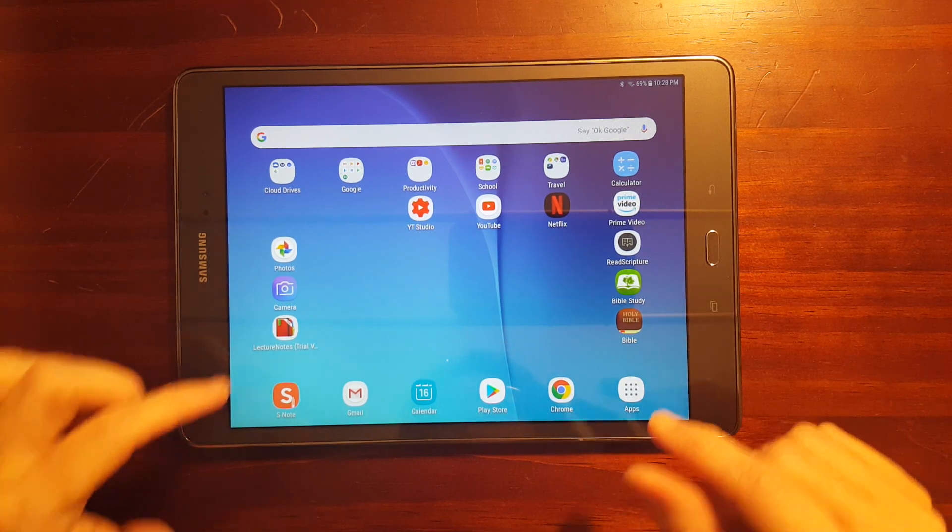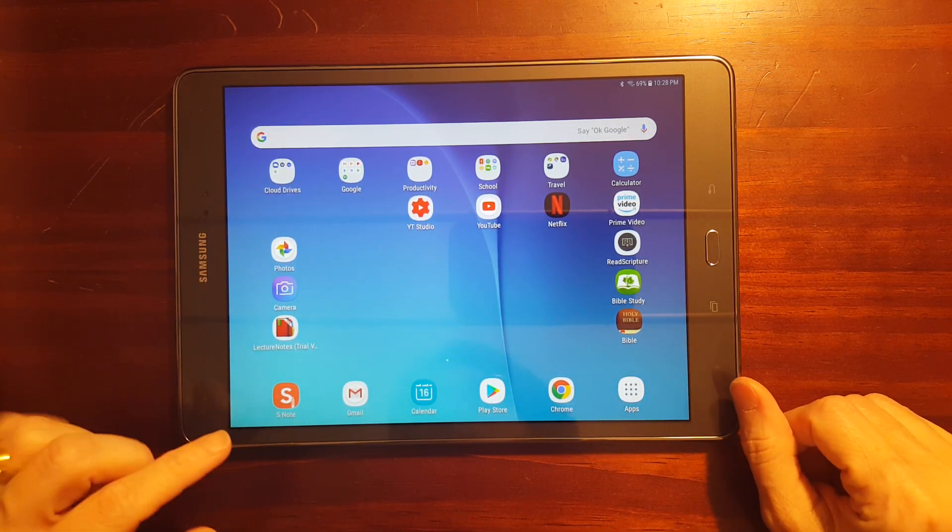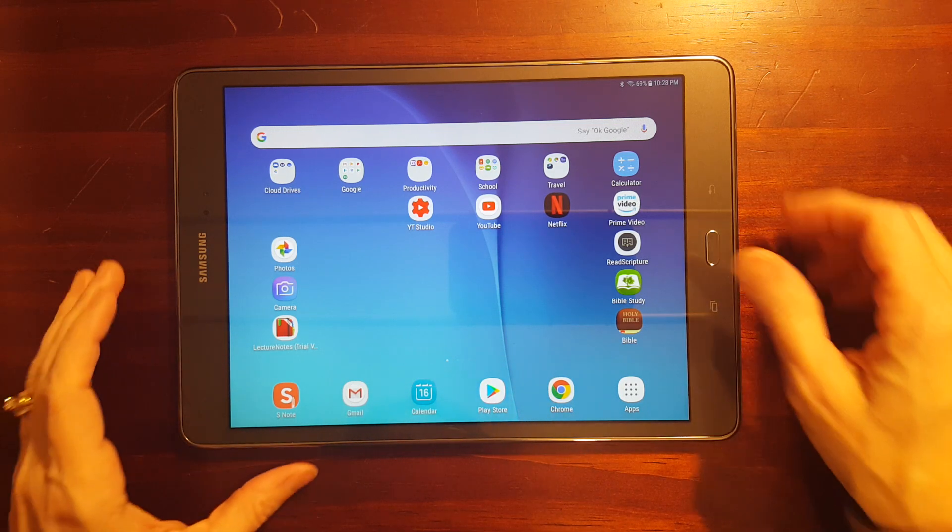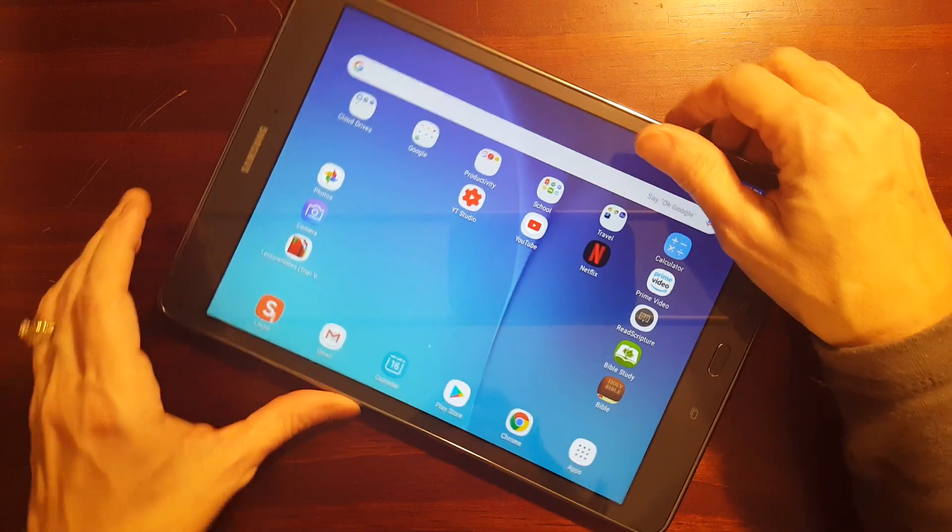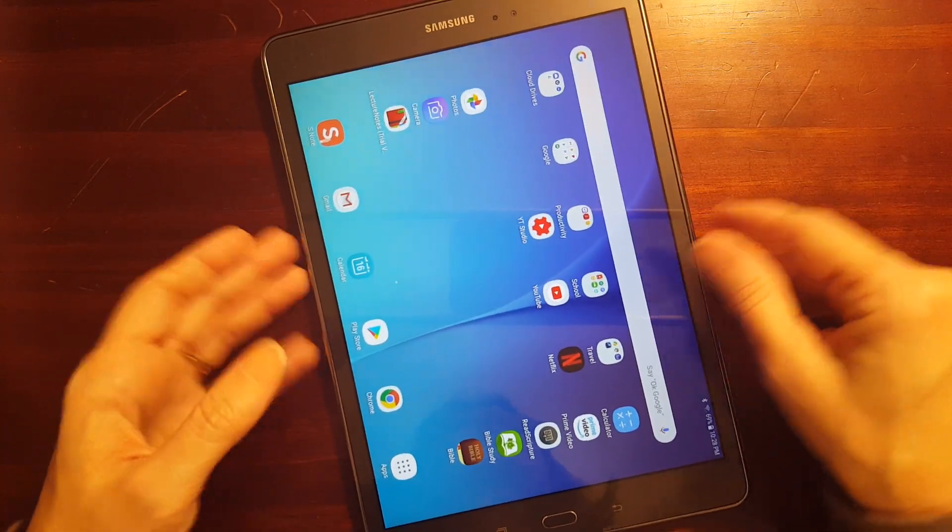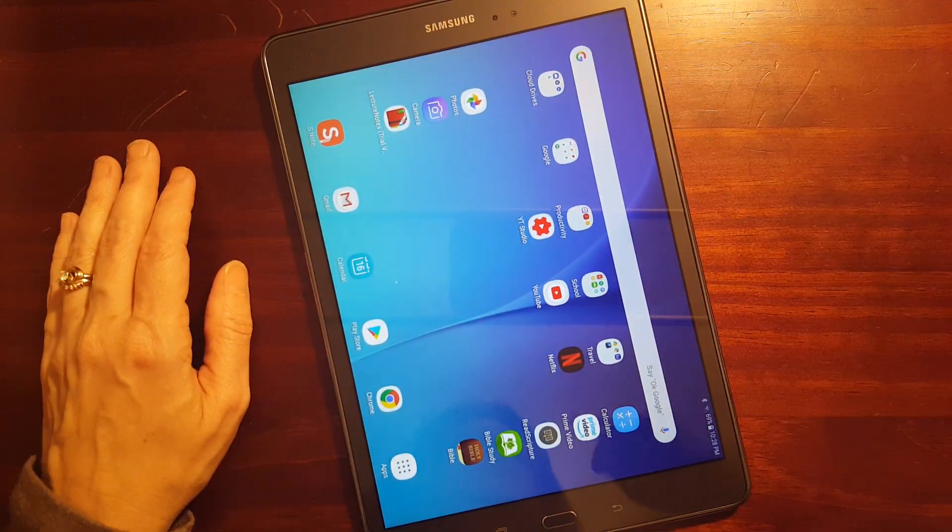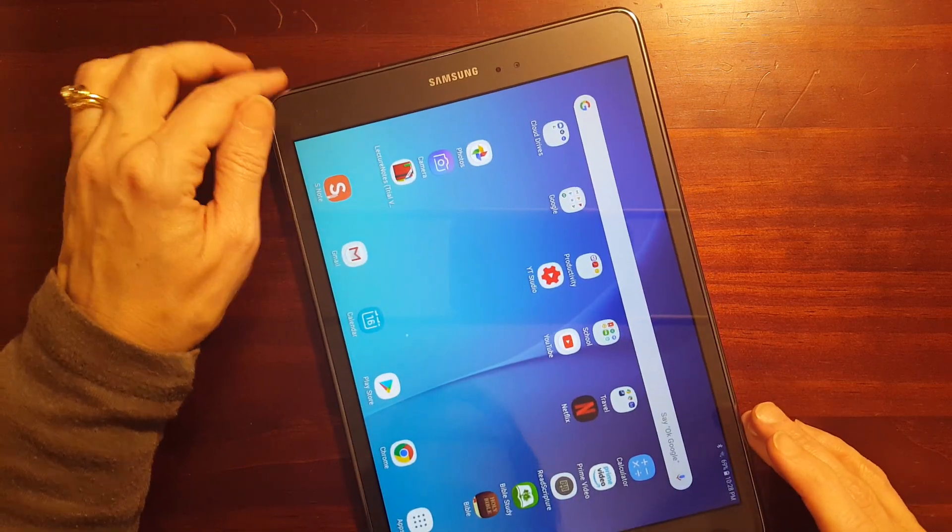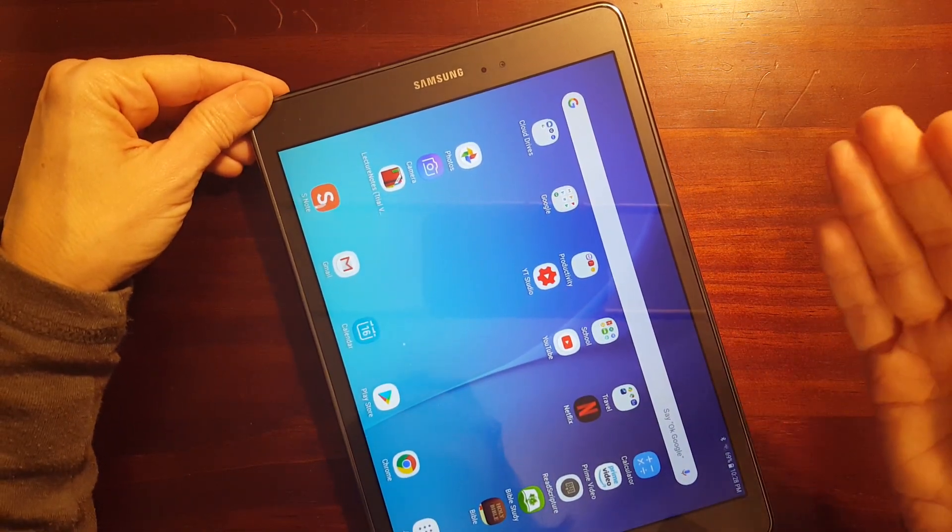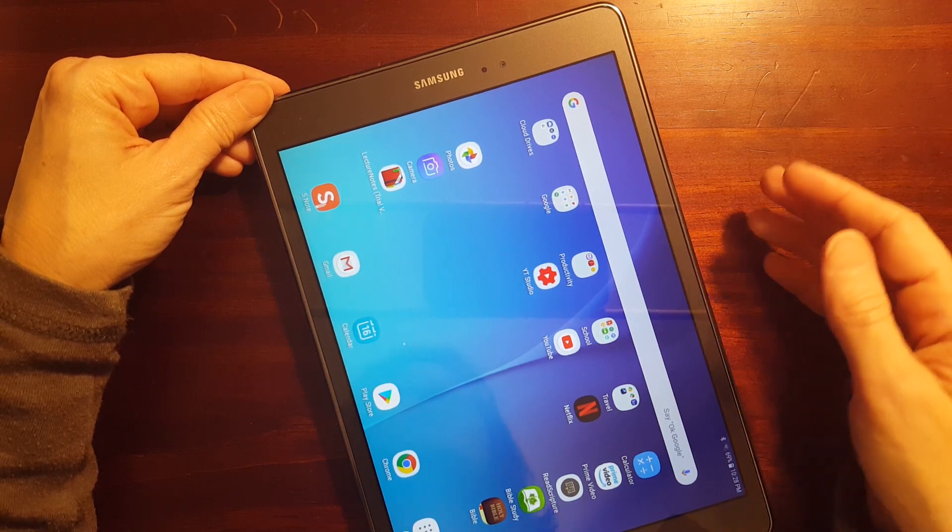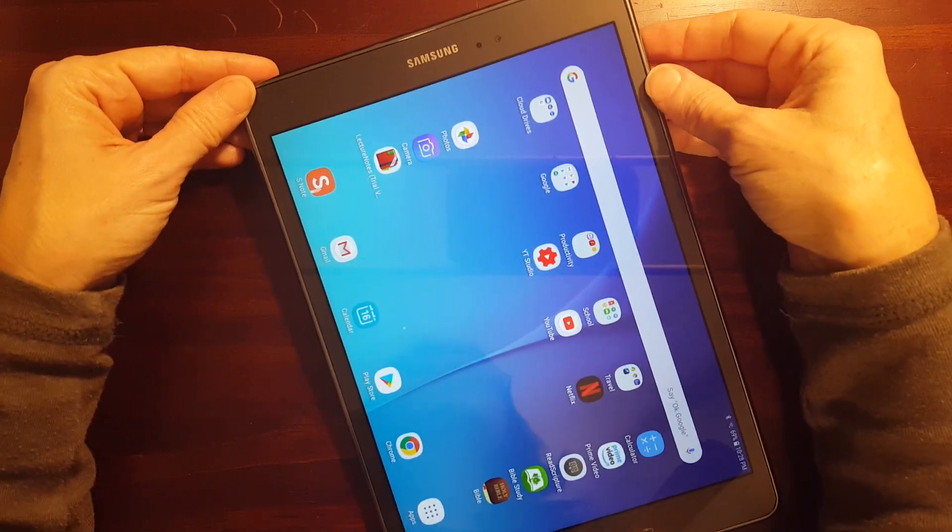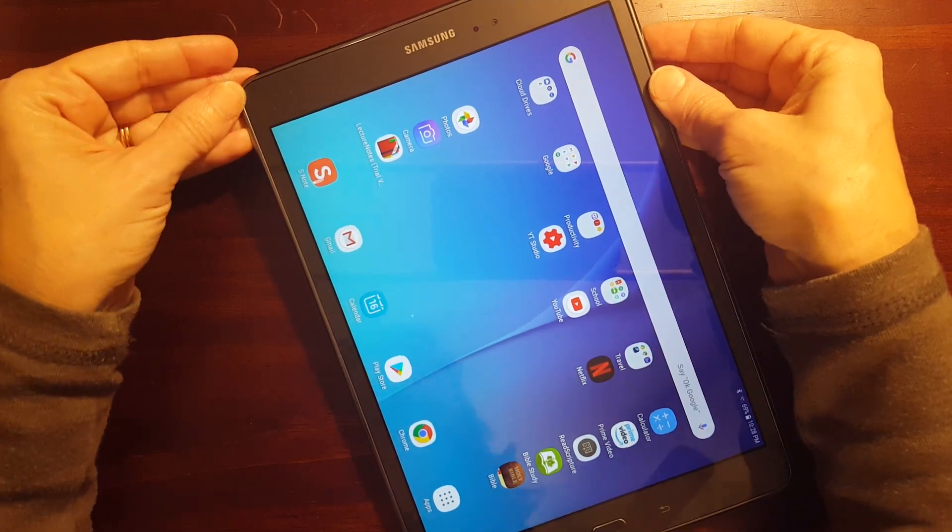Now before I hop into Lecture Notes, there's one more feature on S Note that I want to demonstrate. Beginning with the Galaxy Note 5, which is the phone that I use, Samsung introduced the feature, I think it's called a Screen Off Memo and I'm going to demonstrate it on my tablet here.